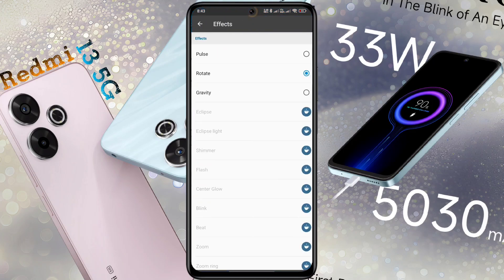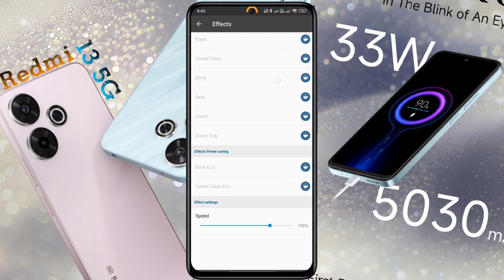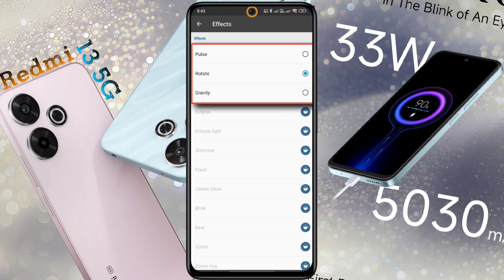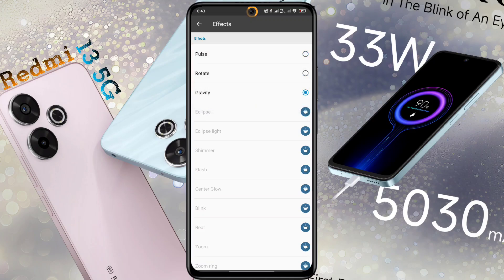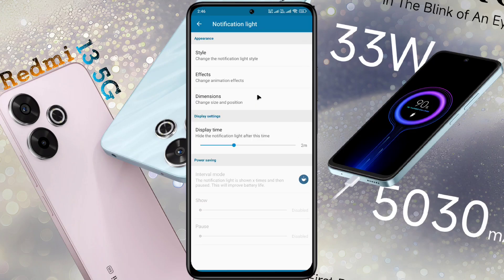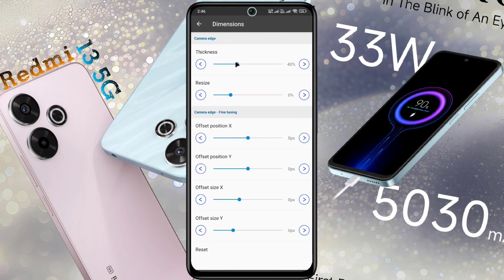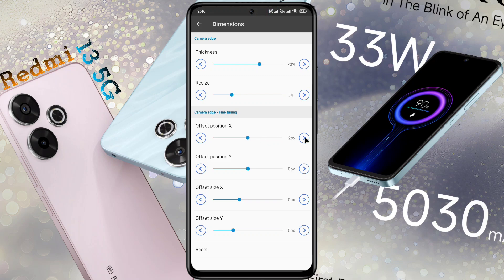Effect: here you will see many light effects, but only 3 notification effects can be used for free. Use those and set your favorite light effect. Then go back and click on Dimension. Here you can increase the thickness and shape of the ring light. Increase their values as per your preference. If the ring light is not in the right place on the camera, you can change the X and Y values to position it correctly.